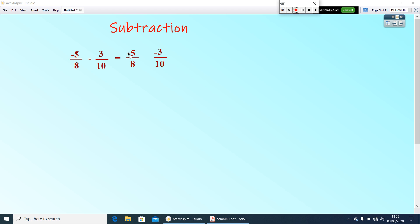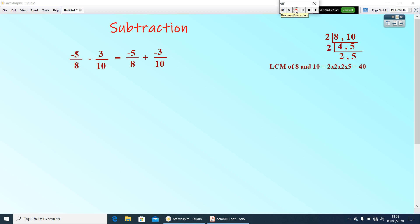Now add these two. Write negative 5 by 8 as it is, then write the additive inverse of the second number, and instead of minus, you add. This becomes an addition problem. Find the LCM of 8 and 10, which is 40. Take 40 as the common denominator.